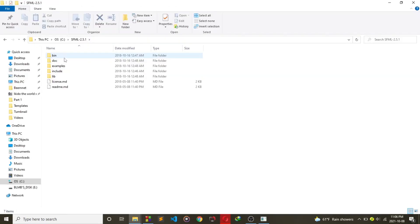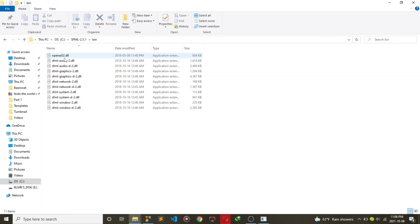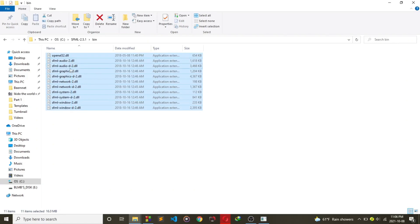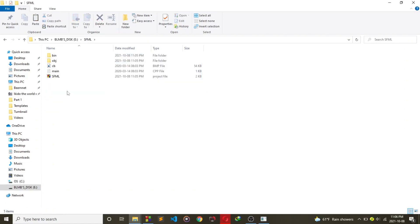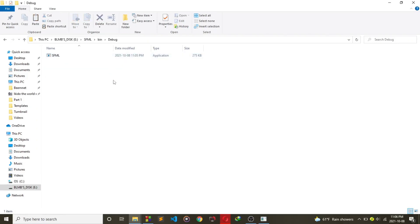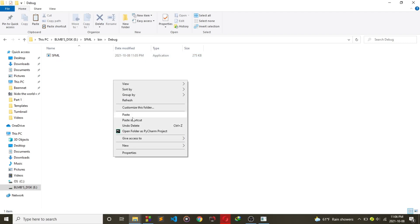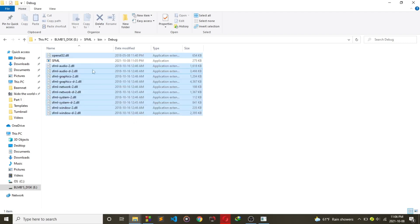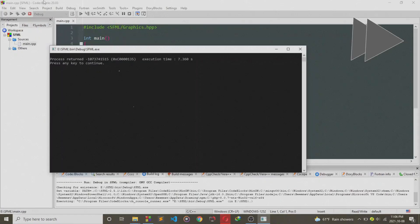So in order to fix this error, go to your SFML bin folder and copy all the files and paste them on the project bin file. Do this on the release version too.